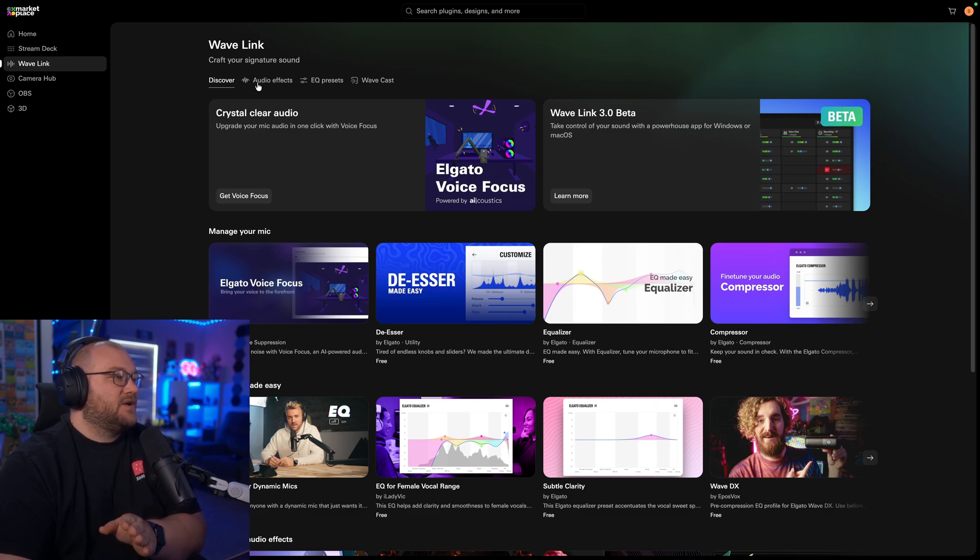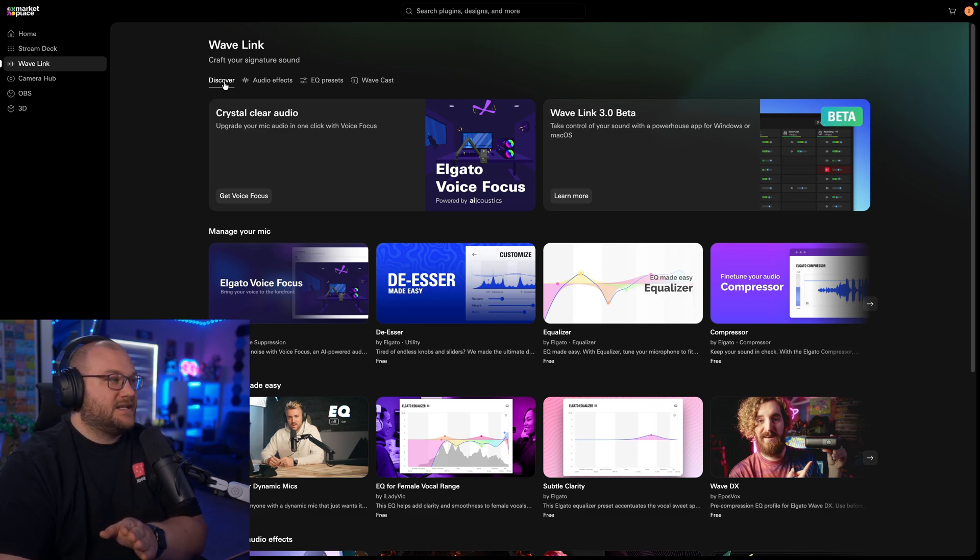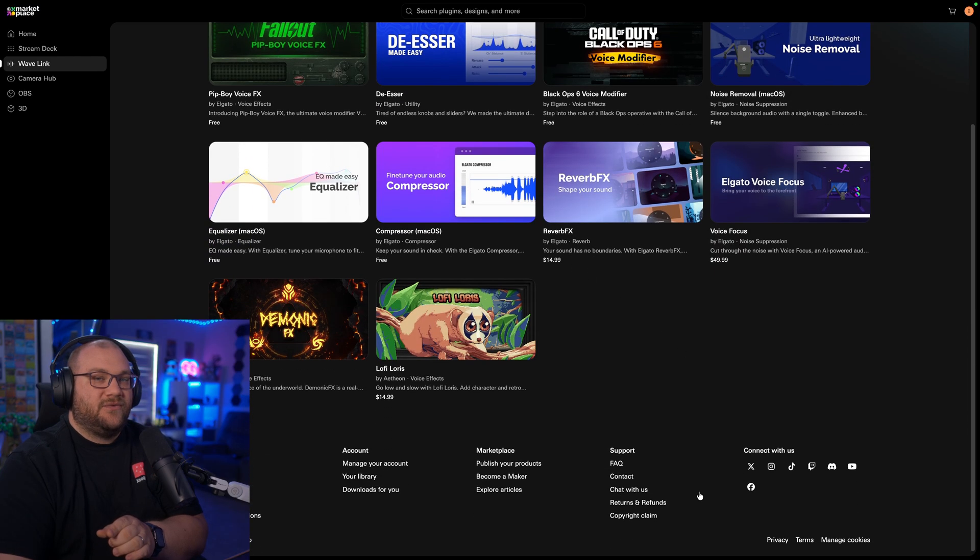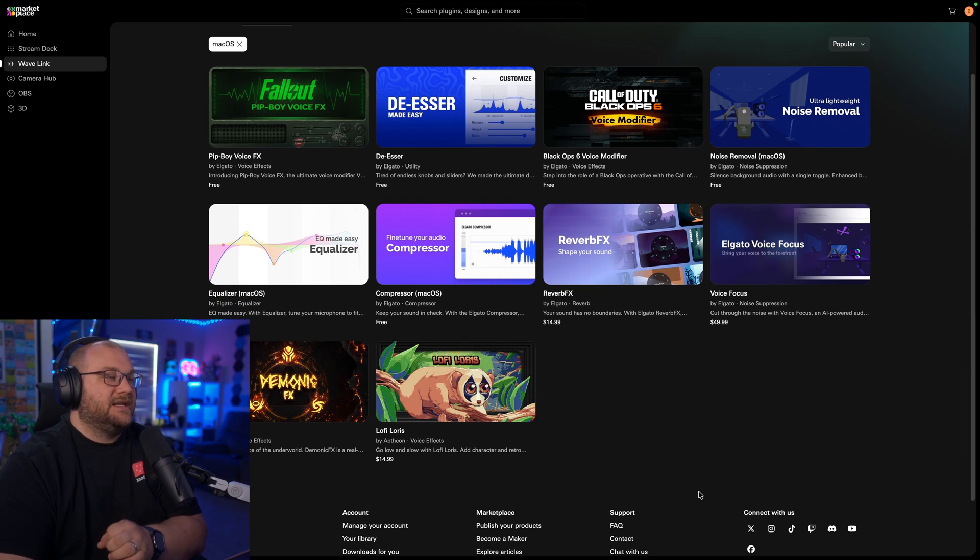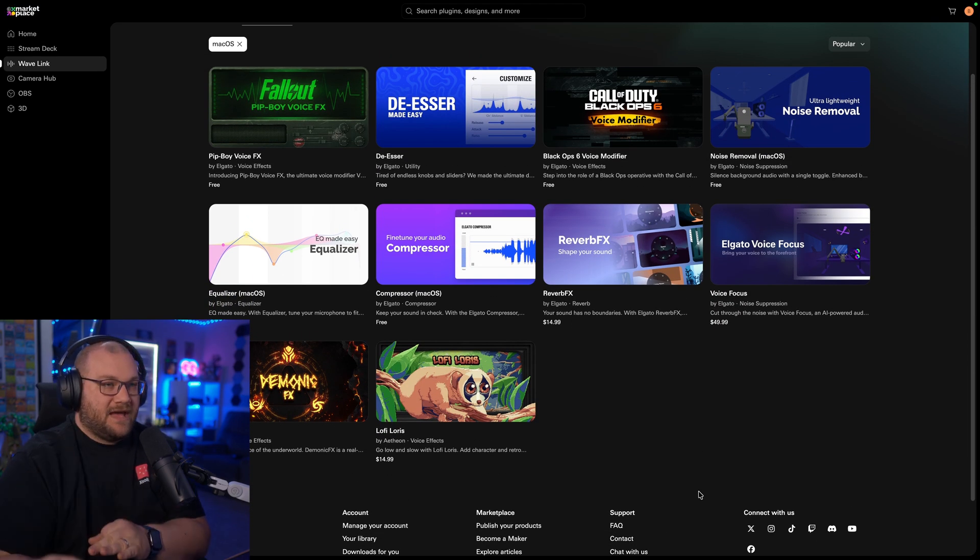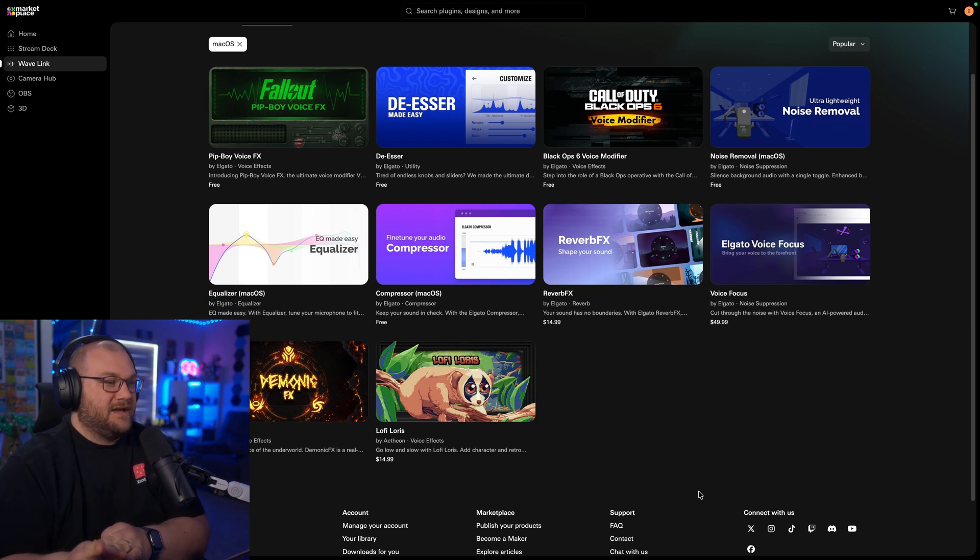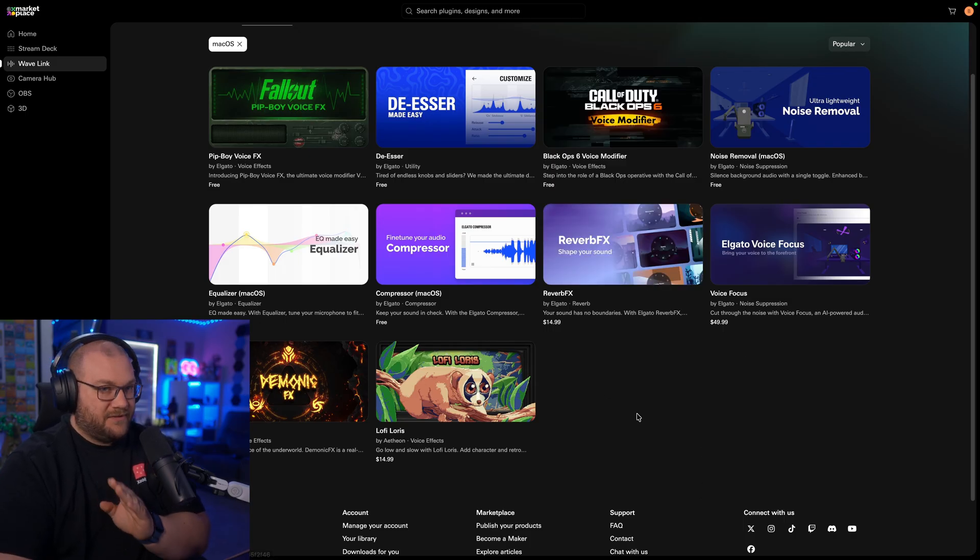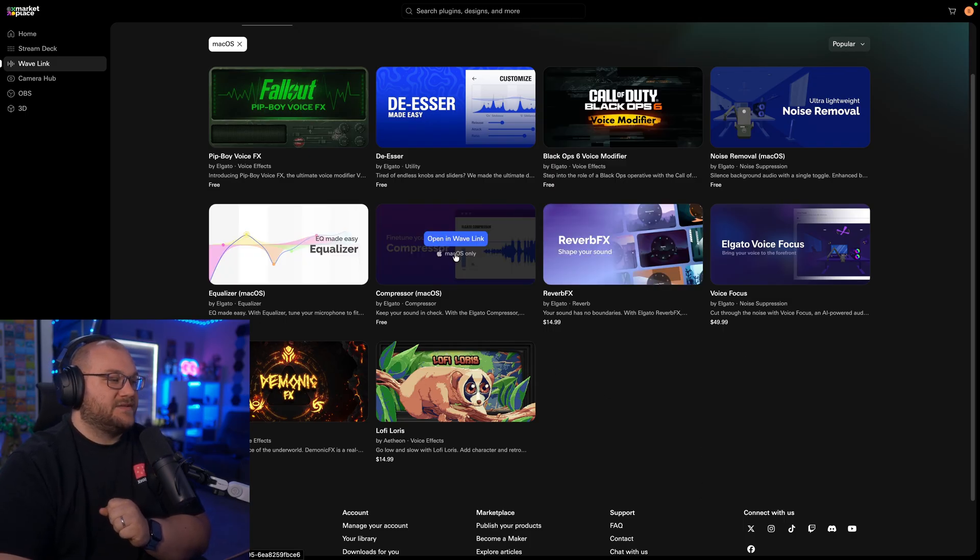So what we're going to do is go over to Audio Effects at the very top beside Discover, and then you'll see all of the ones that are included, at least on Mac, because I'm on Mac. You might see more because you're on Windows. Once we're here, we're going to grab three effects. You're going to see Equalizer, Compressor, and Noise Removal.